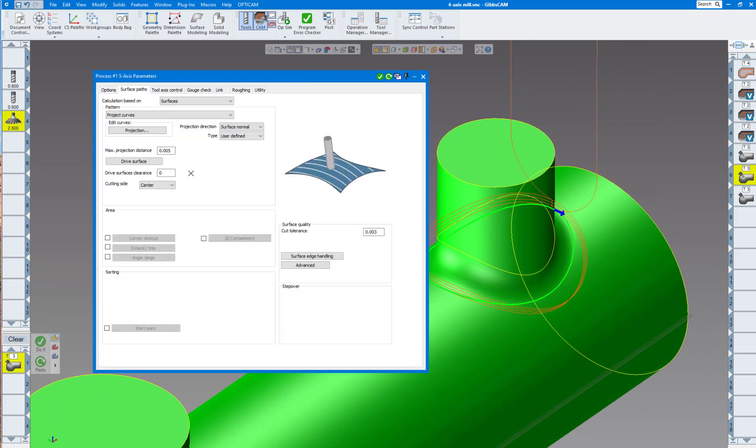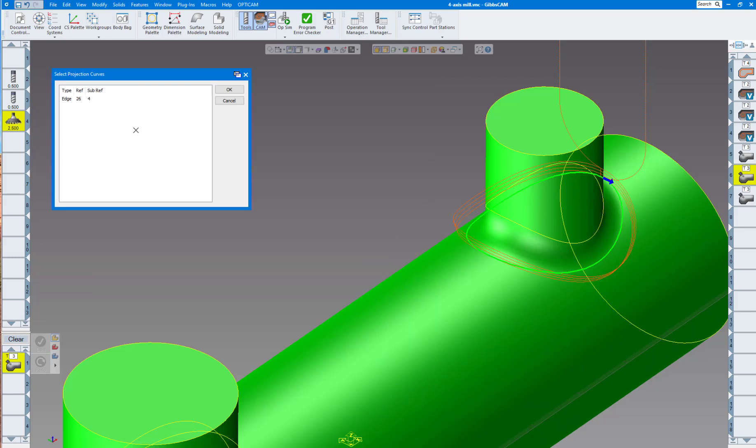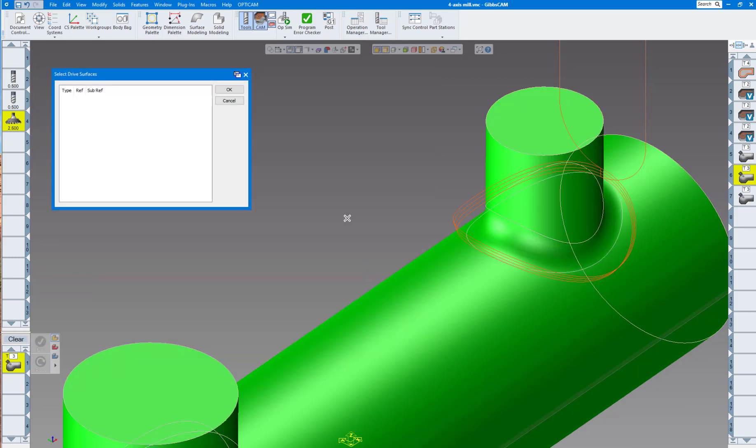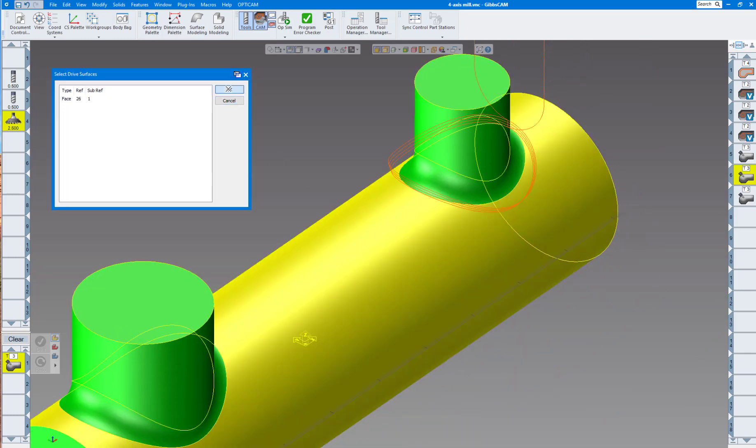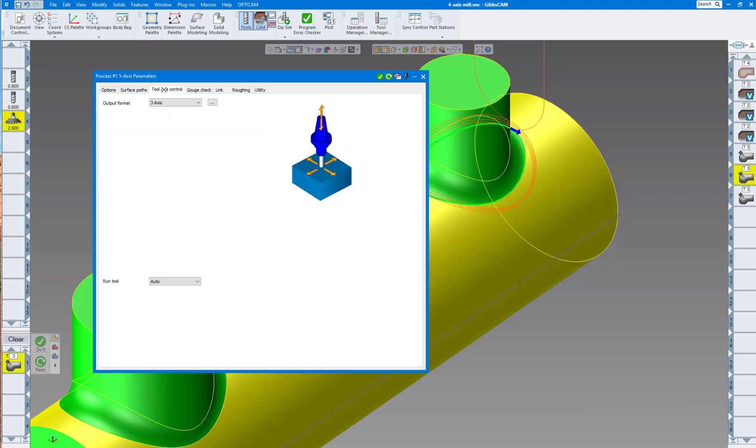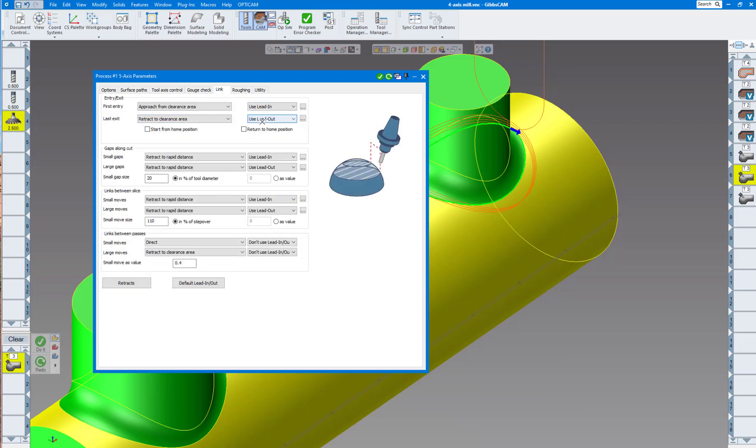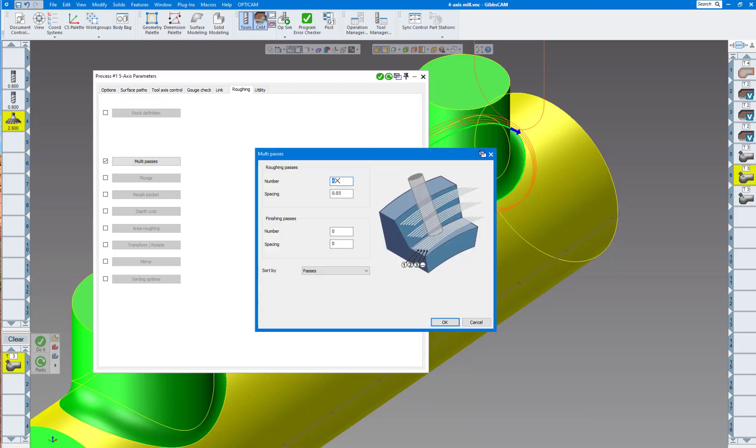Now it's finished - it left 20,000 stock on the two bosses. The last two operations are about the same as far as the toolpath goes. Now I choose project curve, so I want to project this curve around the outside onto the part. Click on the curve and the drive surface. Then click tool axis control, this time I'll do three-axis. I'll have it go around there because I want these bosses to stay straight up and not tilt. Same gouge check, no second strategy.